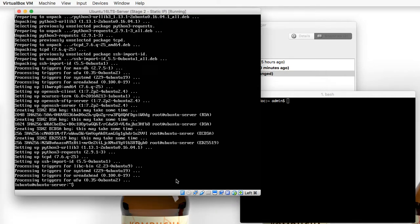Next, just to make sure that the OpenSSH server is running, I want you to go ahead and type sudo server SSH restart.